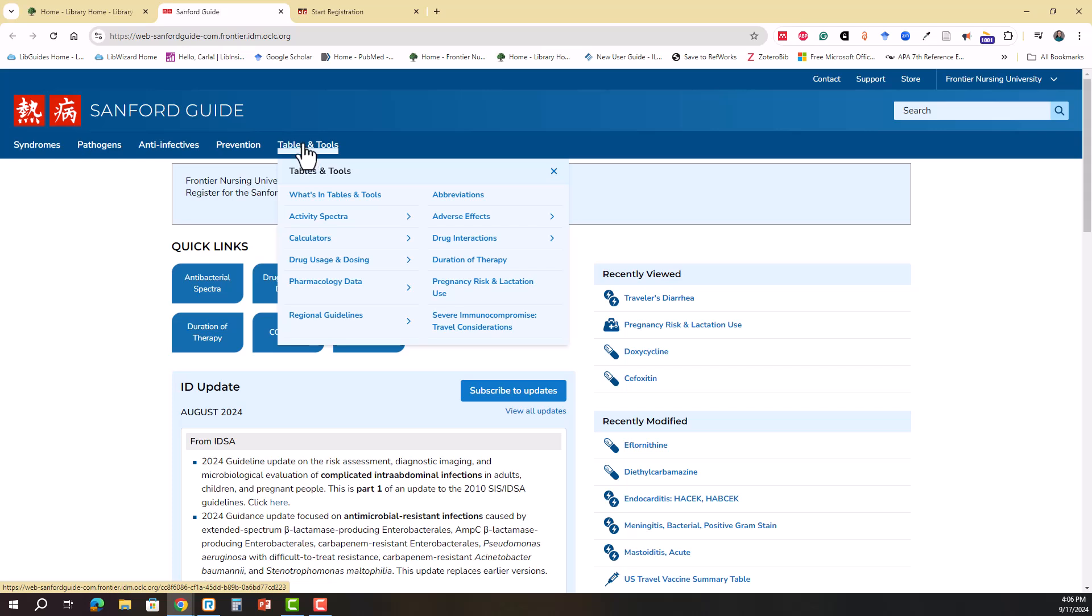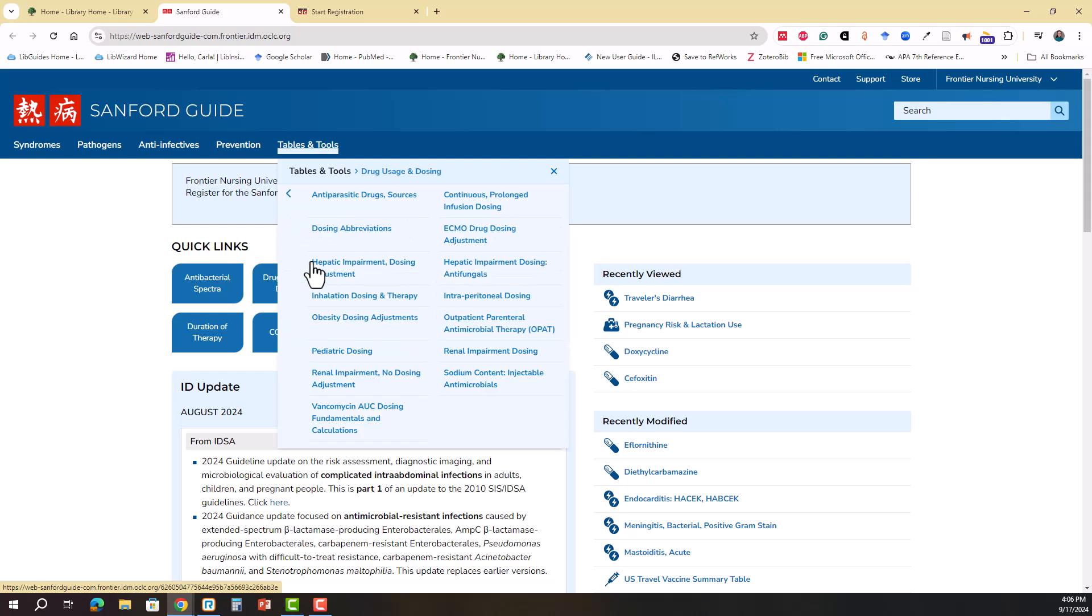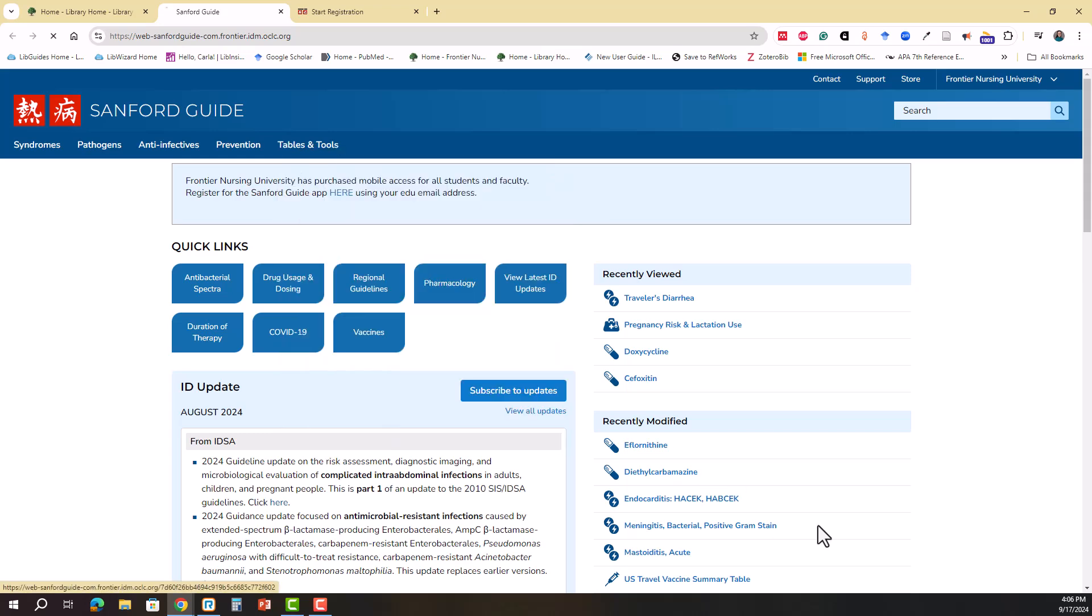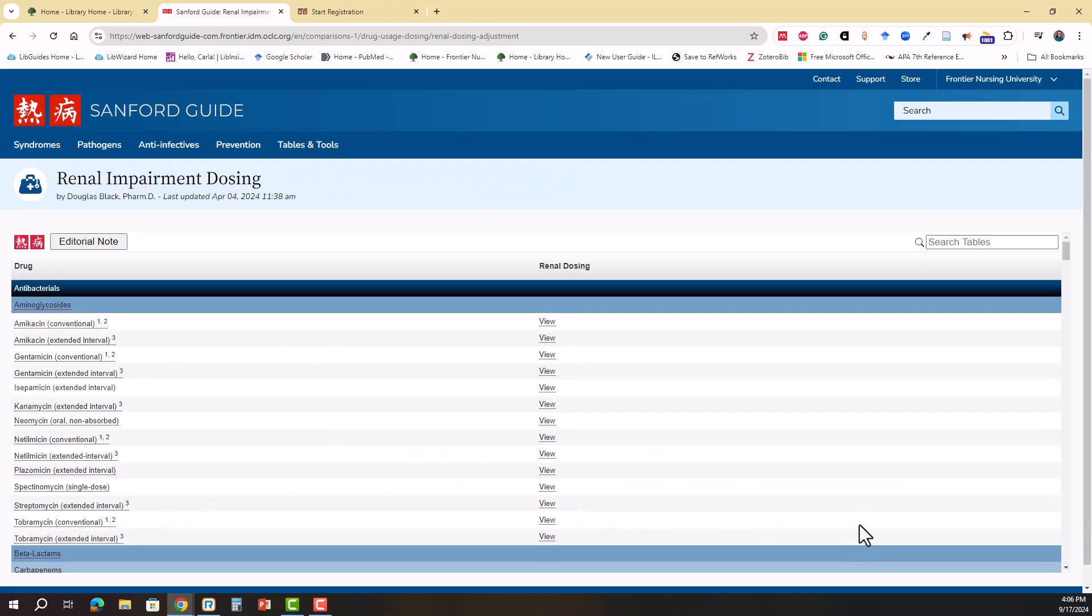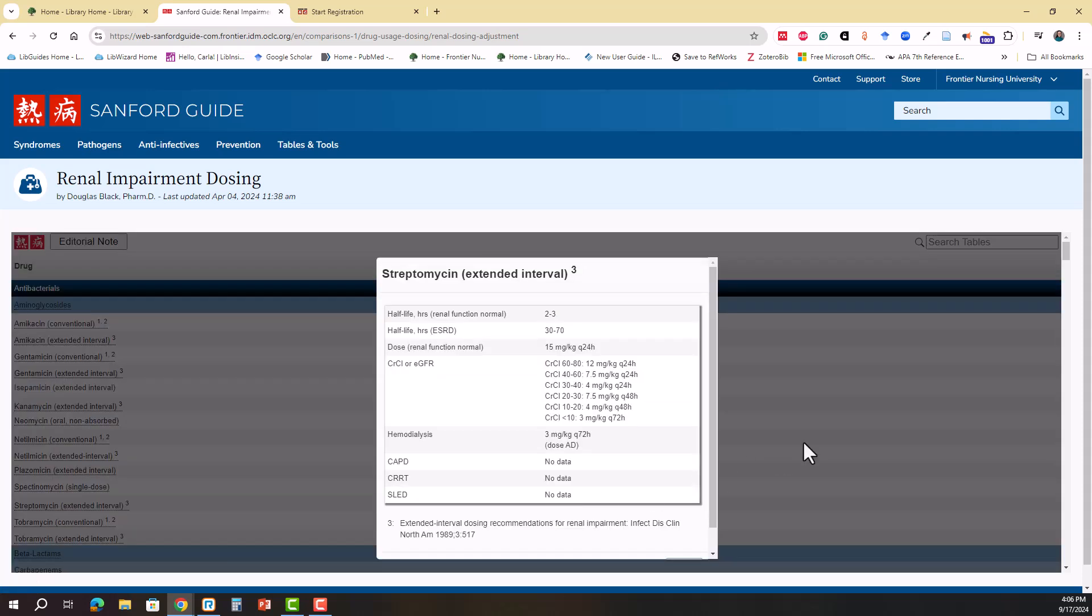Let's take a look at one of the tables here. Under drug usage and dosing we have a table on renal impairment dosing that we'll take a look at. The Sanford Guide tables do offer a search box so you can look for a particular drug, or you can browse the table. When you find a drug that you want to see more information on, you can click the view link to see the particular information the table has to offer.